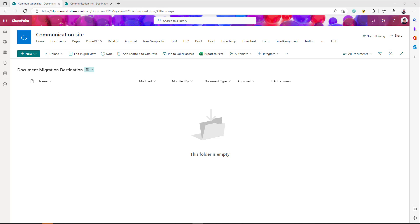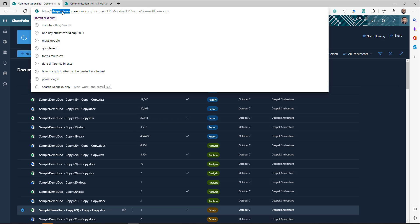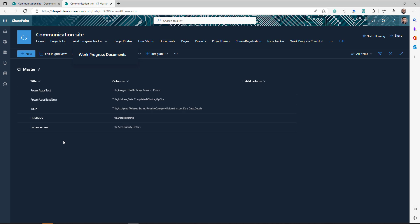For today's demonstration, I have one of my tenants here. I have a document library called 'Document Migration Destination' — this is my destination tenant or SharePoint site collection where I want to move documents from my source SharePoint tenant. I also have a destination list where I want to move or copy list items. This is my source tenant — a different tenant — where I have a document library with lots of files and a list with different list items created.